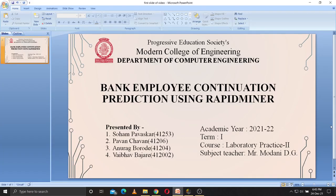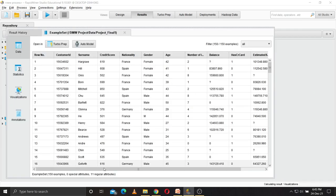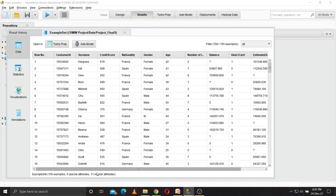This is our RapidMiner mini project: bank employee continuation prediction using RapidMiner. In this project, we have used this database to predict whether employees will continue with the bank or not.